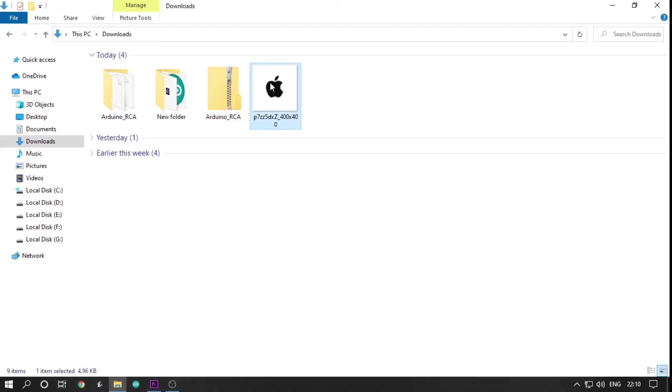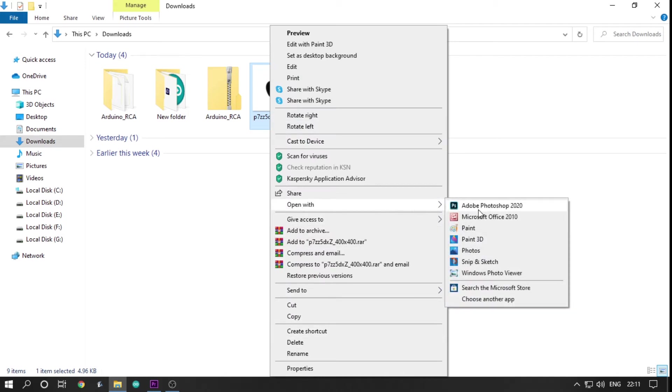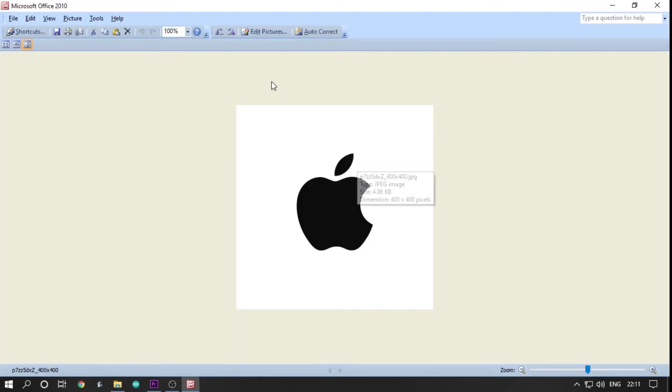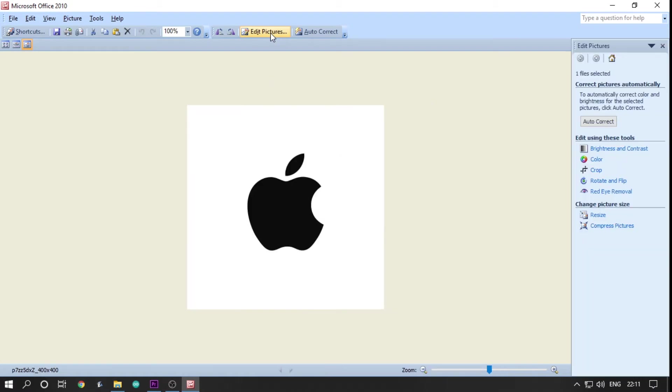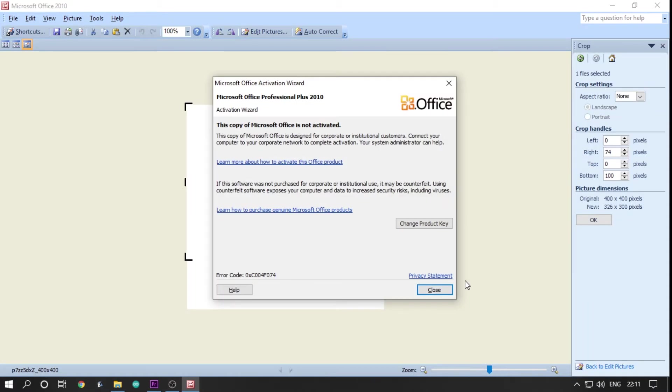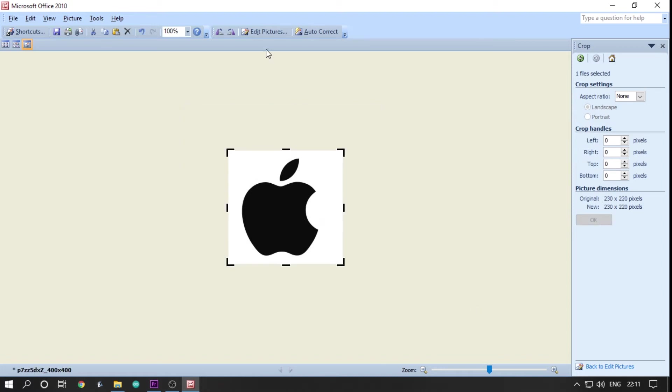You can also display your own custom images to your TV screen by just following the steps. First, find the desired image. In this case, an apple logo. Everyone loves eating apple, don't they?